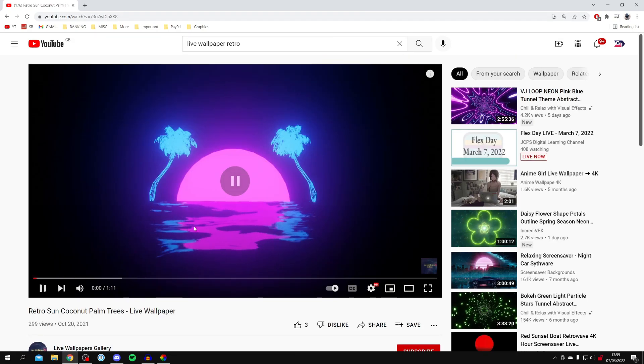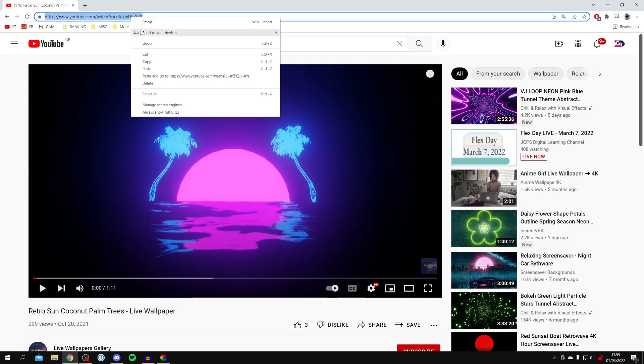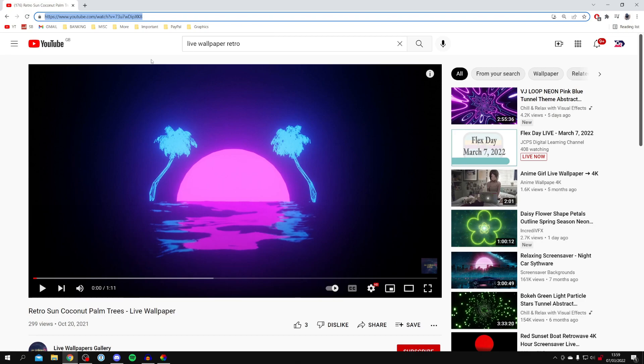So I'm going to click on it just like so. Pause it. And you want to come to the top URL and just click on it so it's all highlighted. Then right click and click copy.